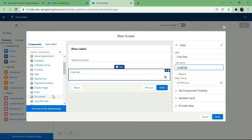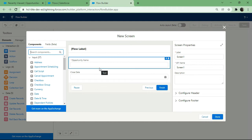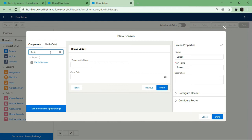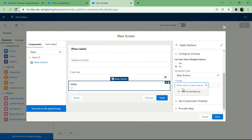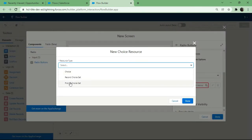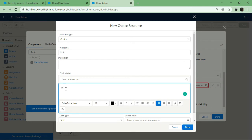Now I need to add the Rating field. Since Rating is a picklist with values Hot, Warm, and Cold, I'll use radio buttons and create individual Choices to differentiate them from Picklist Choice Set. Dragging and dropping radio buttons, setting the label as 'Rating', I create a new Choice resource with source type Choice, API name 'hot', choice label 'hot', data type text, and choice value 'hot'.